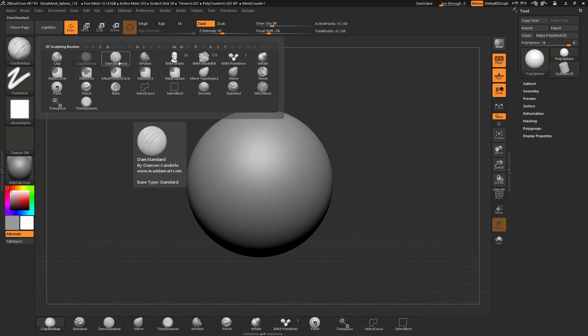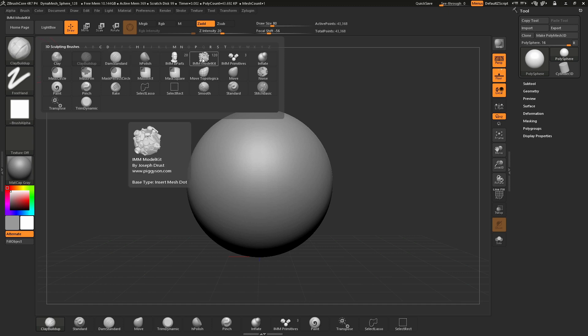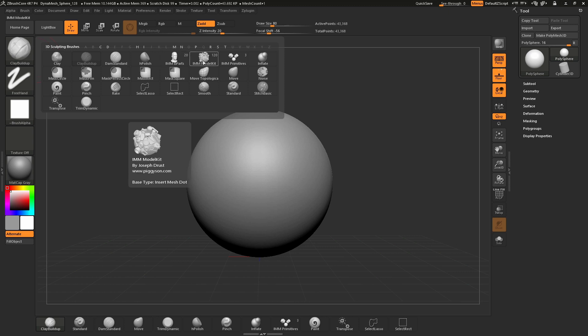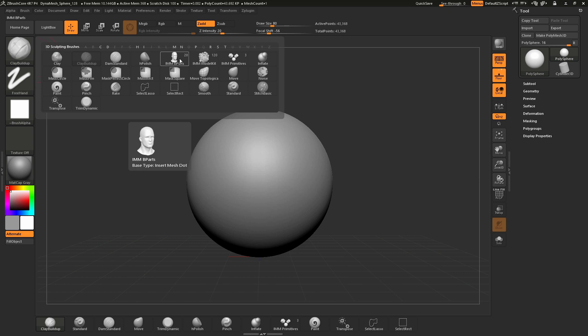Also in the brush palette, you can see we have three IMM brushes. Each IMM brush is different from single sculpting brushes because they contain multiple parts within a separate menu. If I hover over each one, you can see each has a different preview icon displaying what's inside.